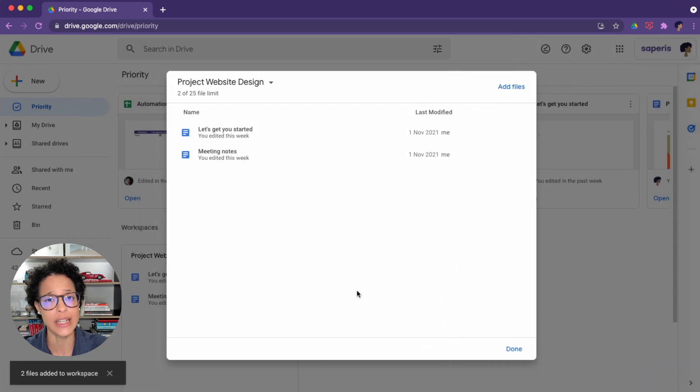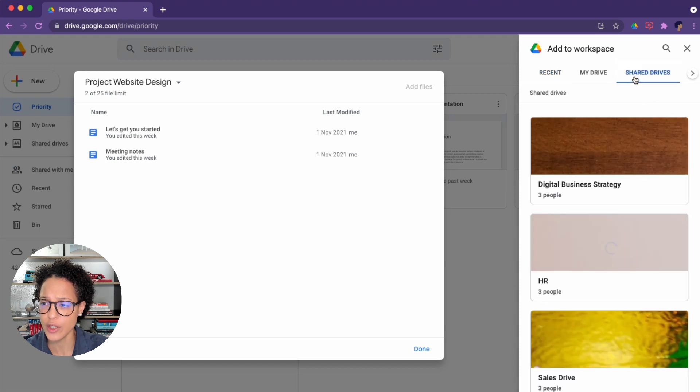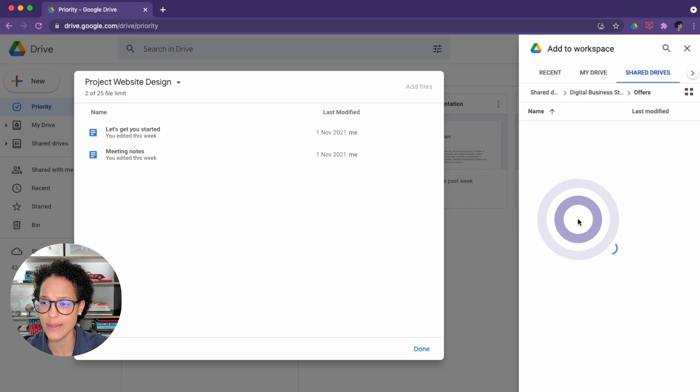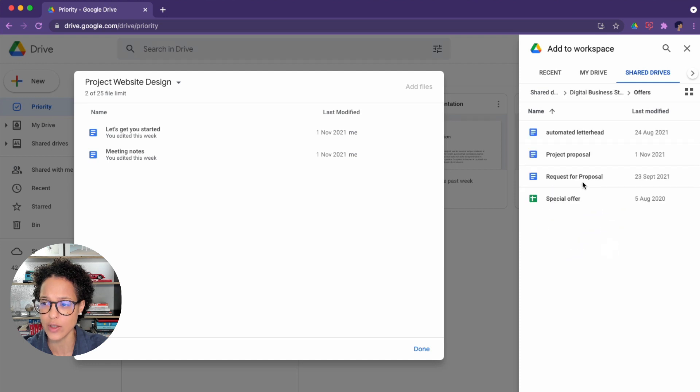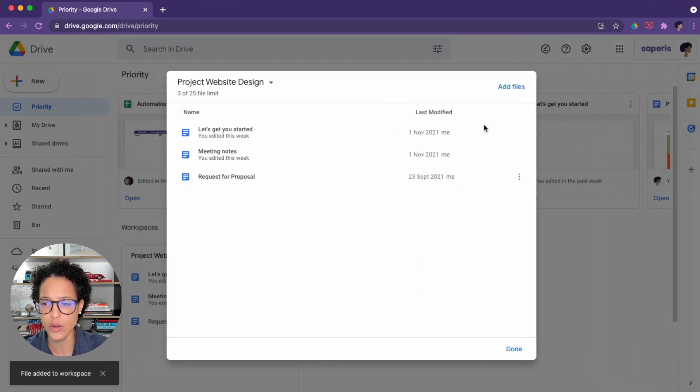And if I need to insert more, I can click on Add Files. Let's head over to the Shared Drive. Here you can just navigate through, and this is where you see why it makes sense to use this feature. Let's insert that too.